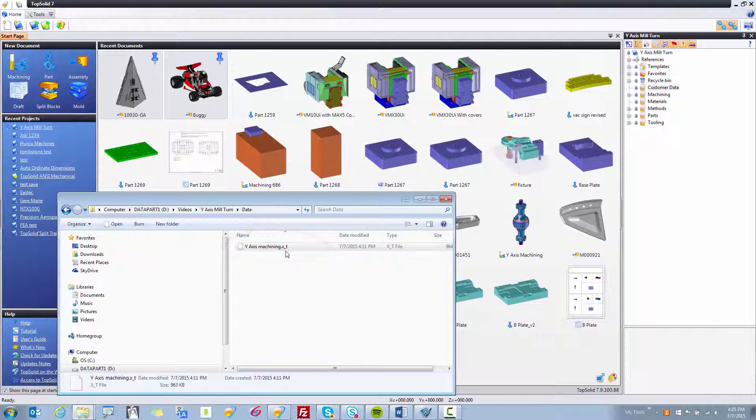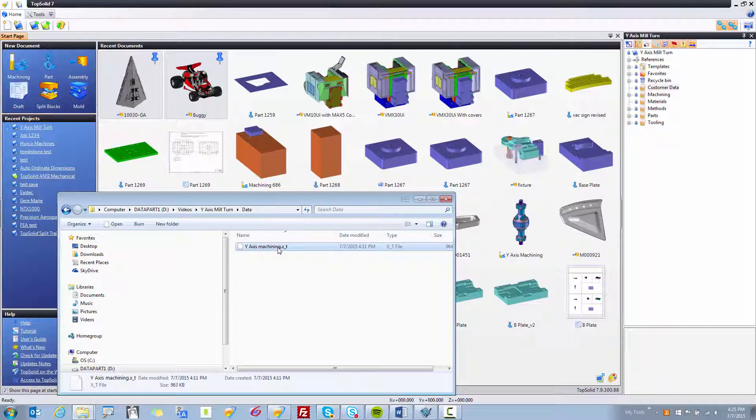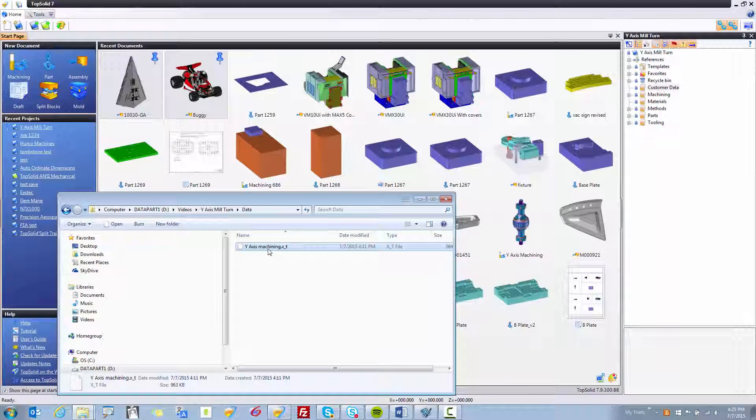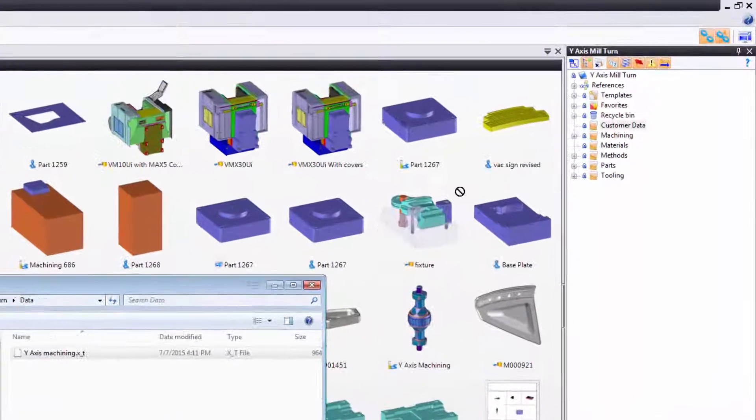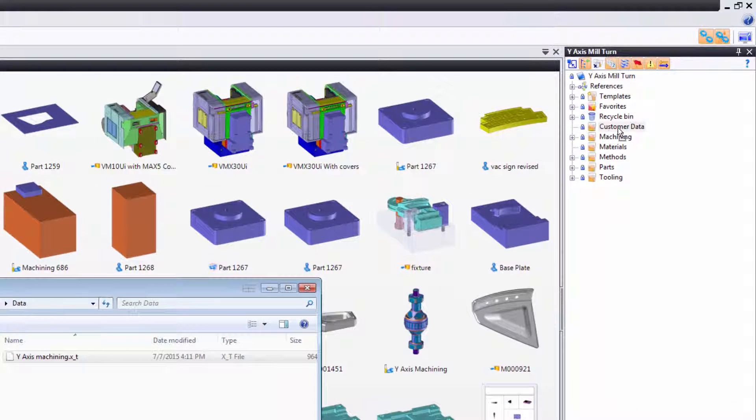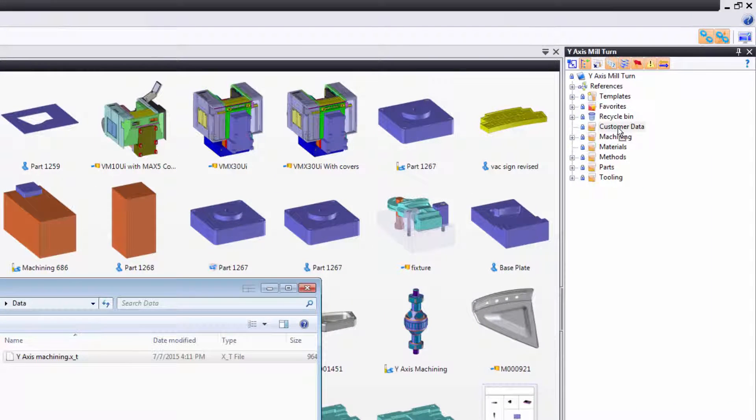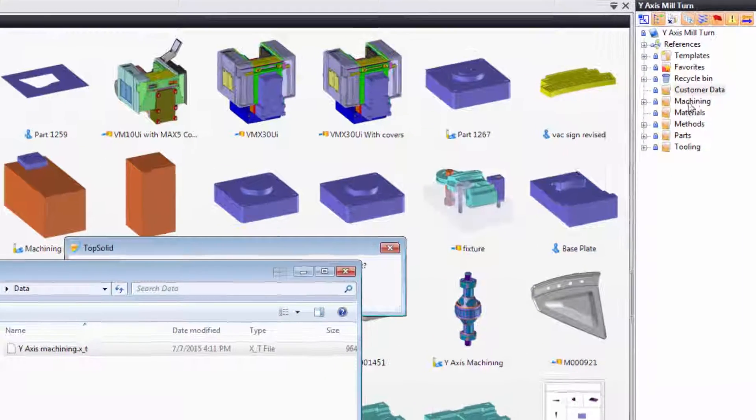And here I'm going to show you how to do the same import using simple drag and drop. So I'm just going to drag and drop it onto the destination folder of the project that I want.